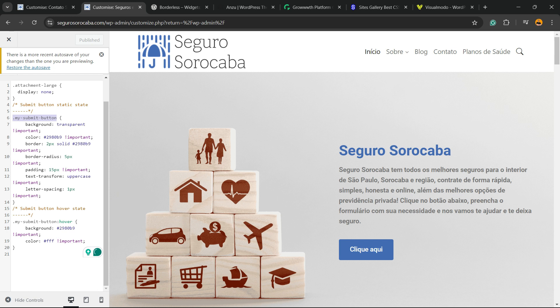I'm going to call this class my submit button. I'm going to apply background color, color borders. And the most important part for us, it's the my submit button hover. So right here, we can change the background color and the color.